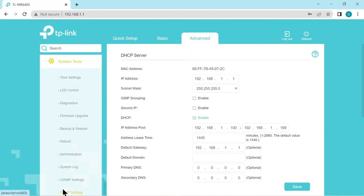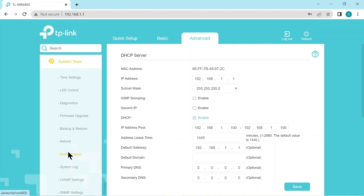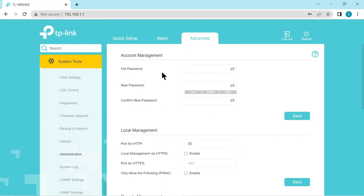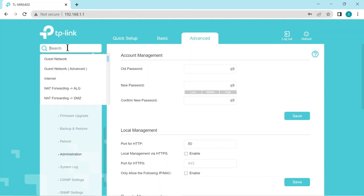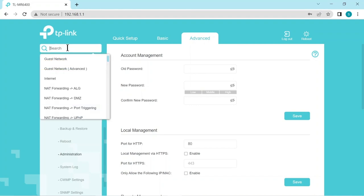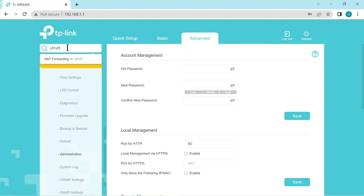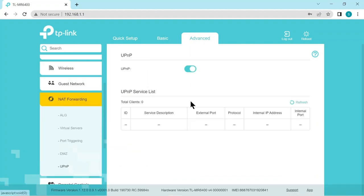The system tools. We have administration menu. Here you could actually change your password for this configuration menu. But we did this already. Now one of the security loopholes which I find is the universal plug and play. It's an option we don't need. It always comes enabled. So let's disable that.